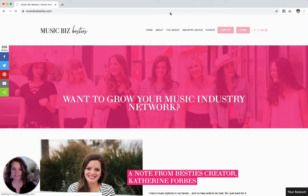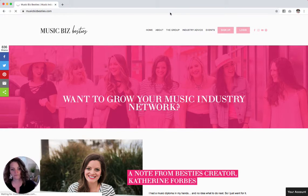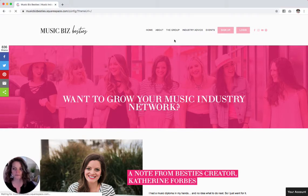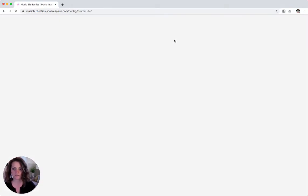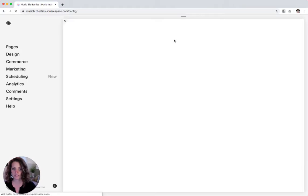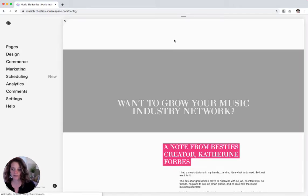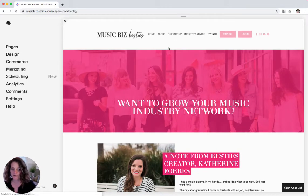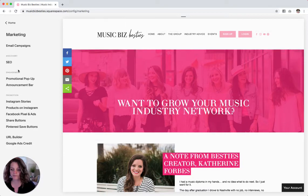The first thing I'm going to do is log in to my site by hitting escape. And then once the sidebar pops up, I'm going to go into marketing and then promotional pop-up.